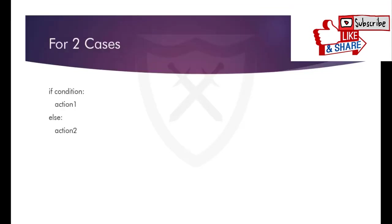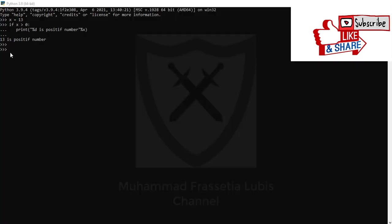Next, the formula for two cases you can see in this slide. An example of using if with two cases you can see in the code below.